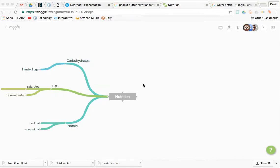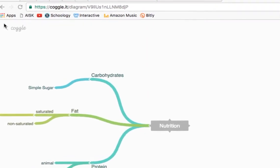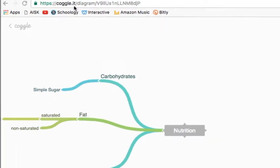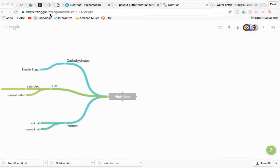Hello and thanks for watching. I'm going to check out a mind mapping tool called Coggle, C-O-G-G-L-E, and the domain extension is IT, Coggleit. It's pretty straightforward.